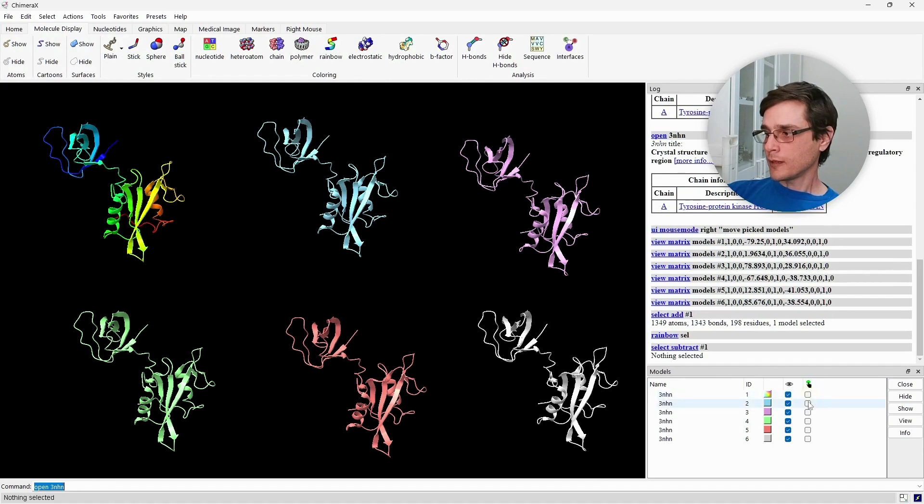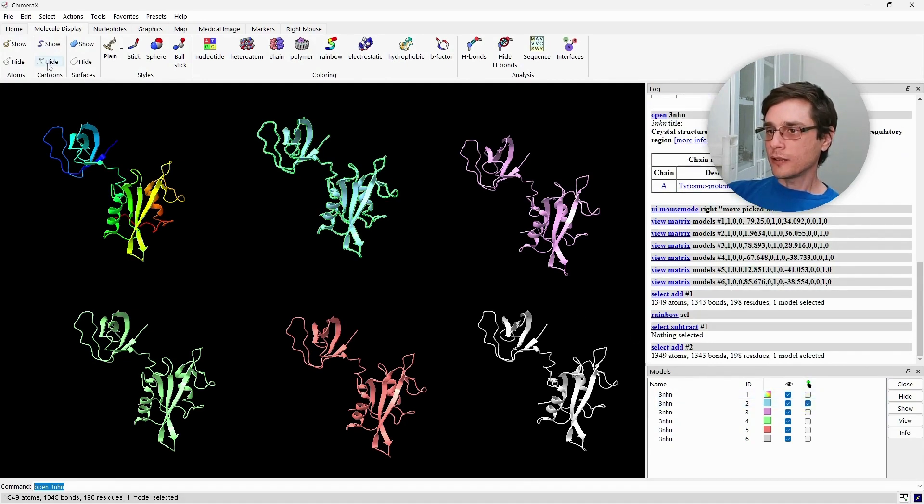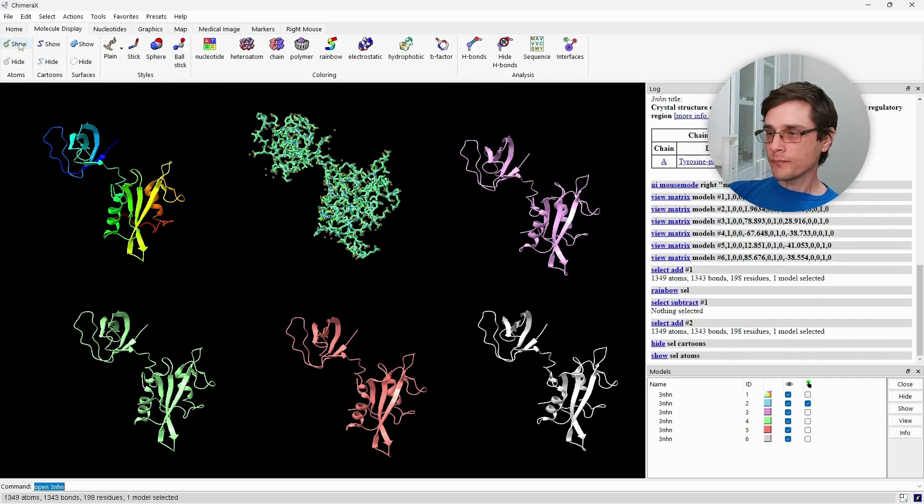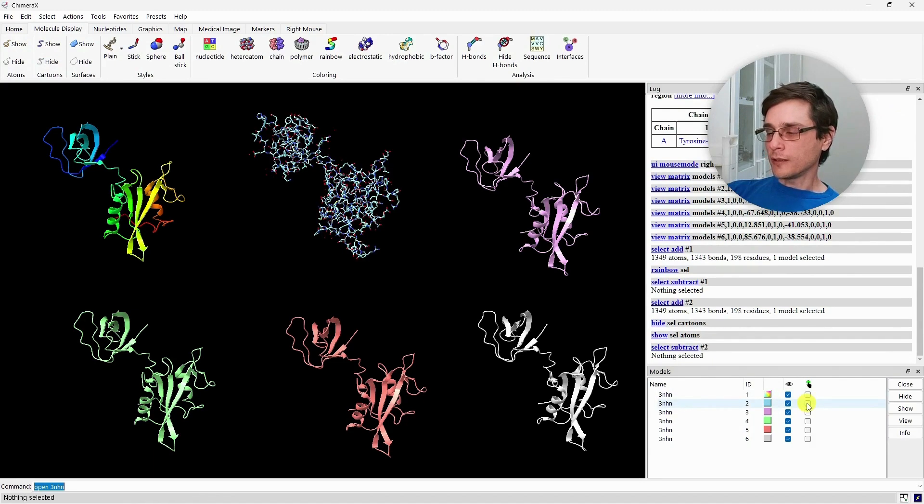Let's unselect it and select the second model. Now, let's hide the cartoon and show the atoms. And, unselect it.